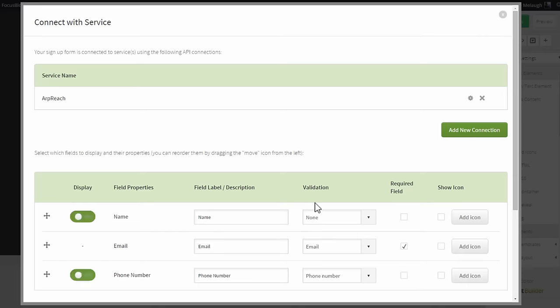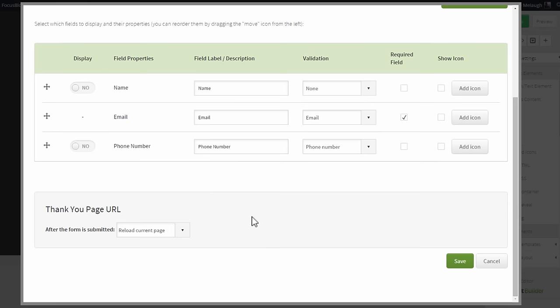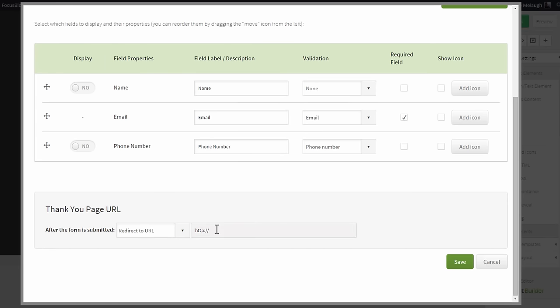Click on save, and on this screen you can set up some of the behavior of this form. So for example, you can show or hide a name field, and you can also choose what should happen after someone opts in. So you can either reload the current page or you can redirect to a custom thank you page URL.